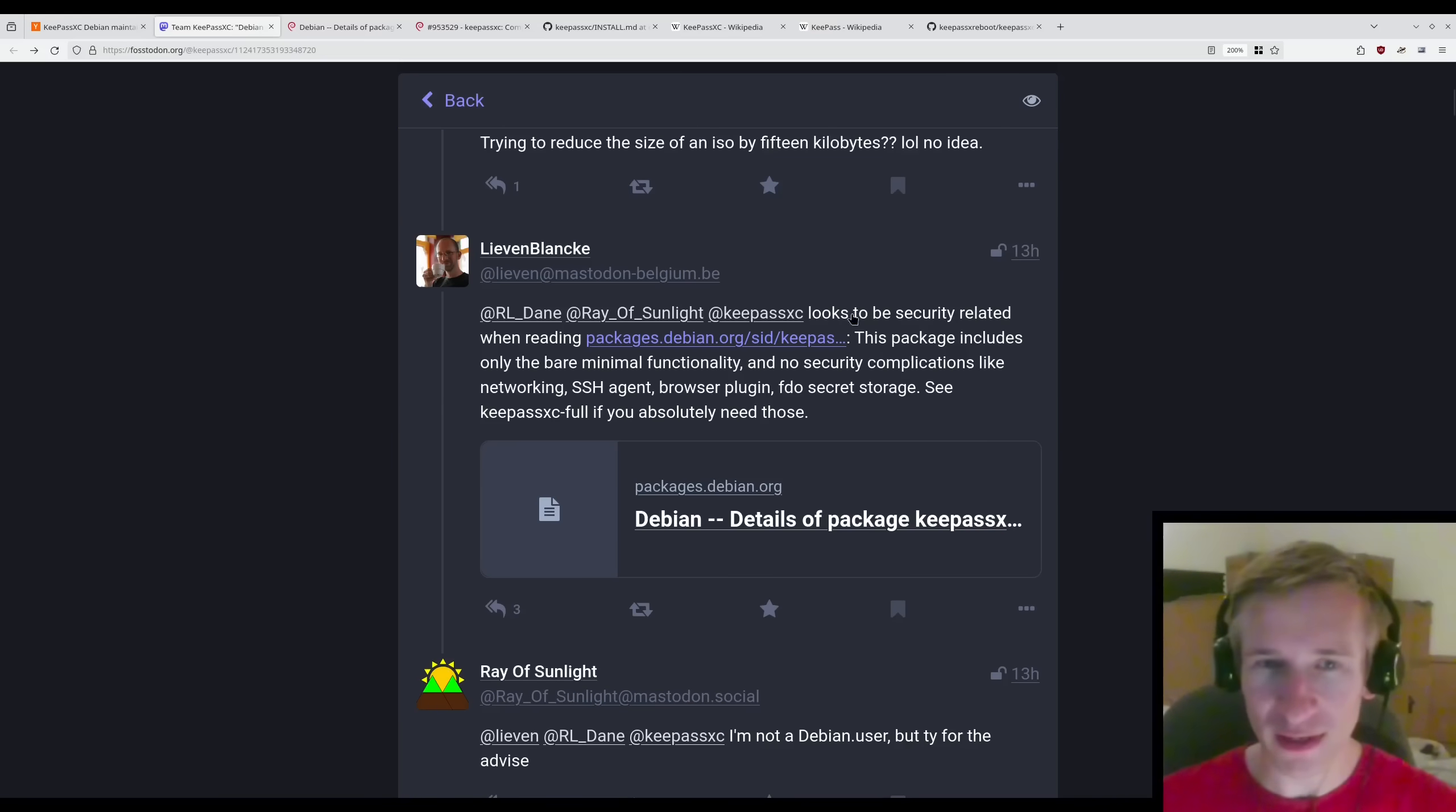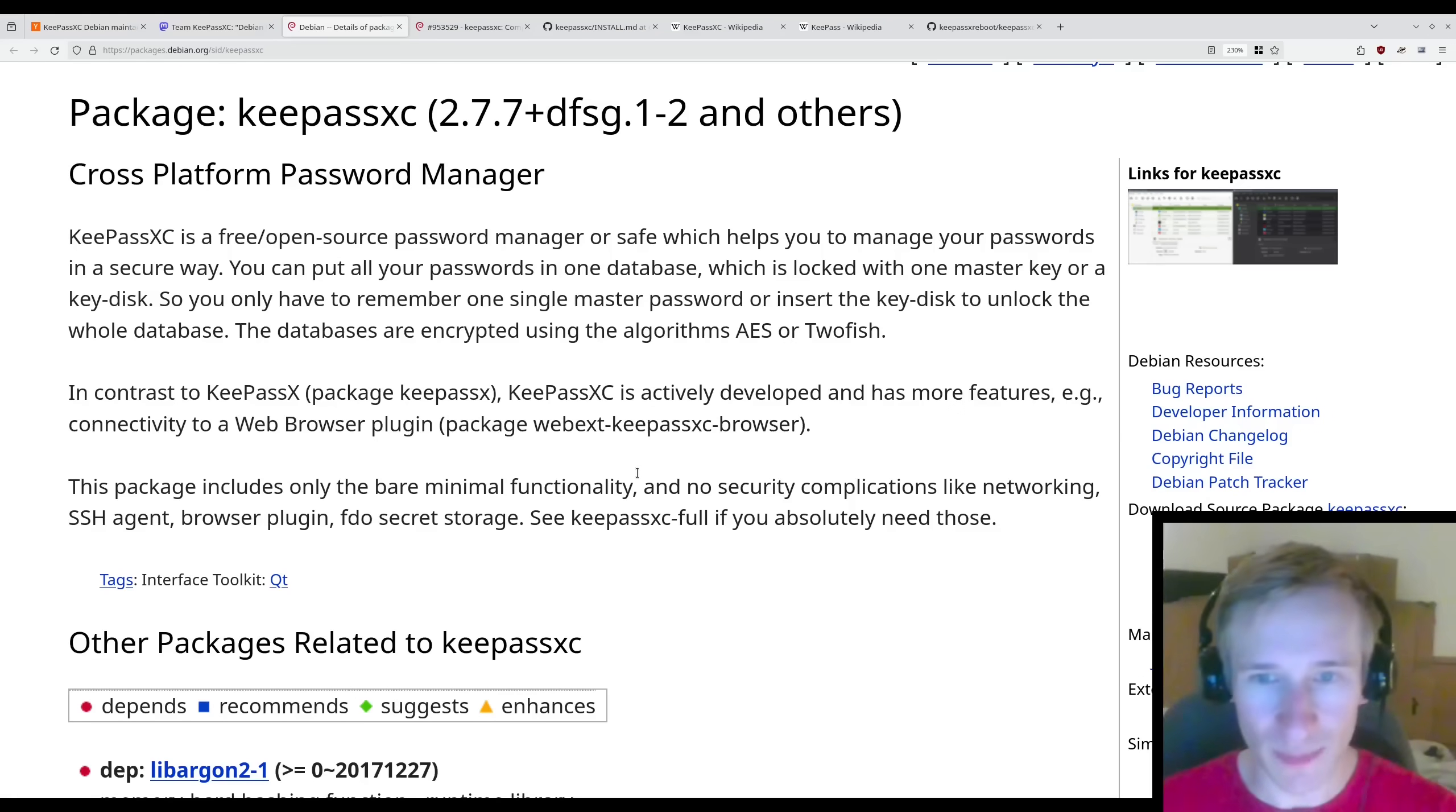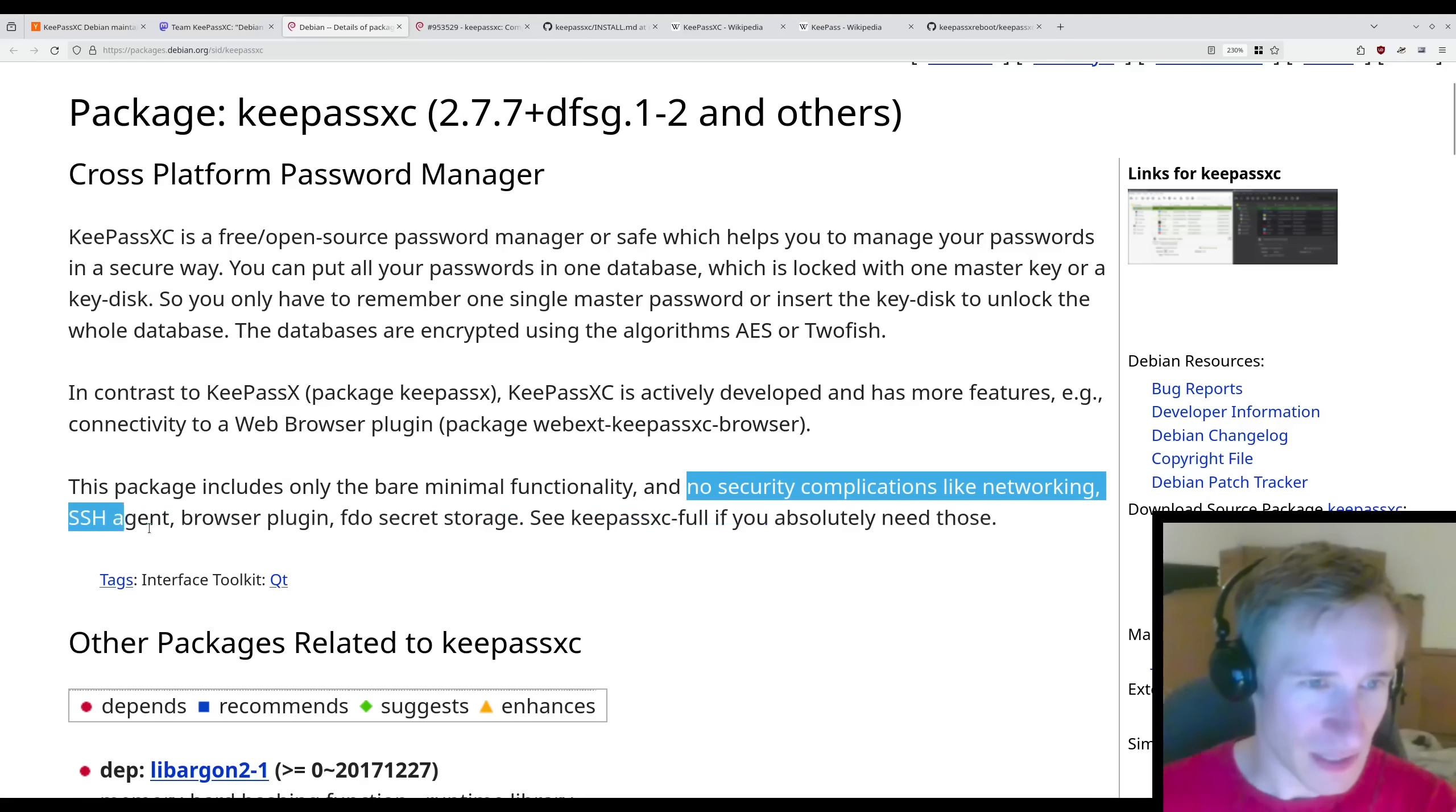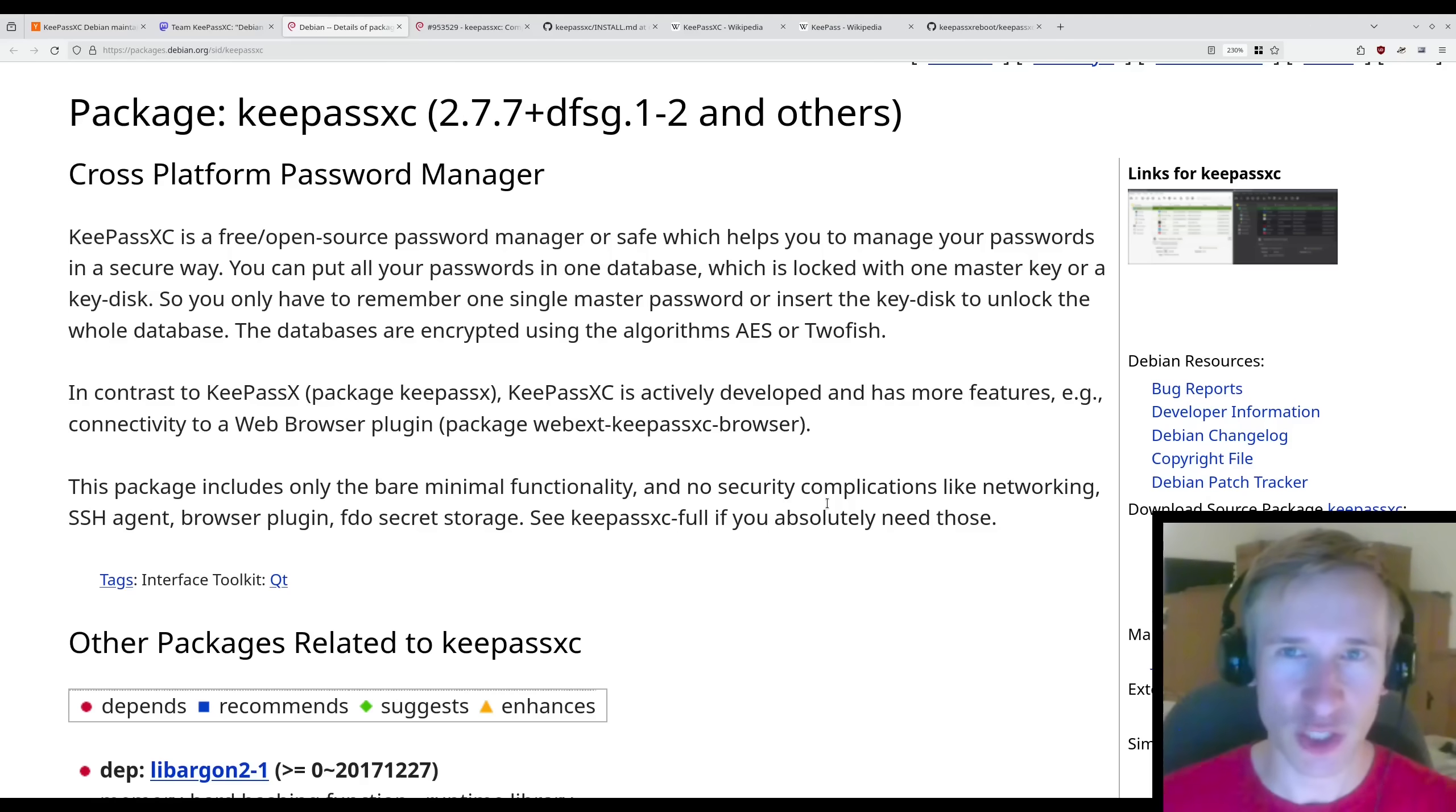Interesting. Users seem to be quite confused asking why. But really the answer is security. As we saw on the Debian package info page for the KeePassXC package, the package maintainer considers things like networking, SSH agent, and the browser plugin to be security complications. And that seems to be the justification for removing them.